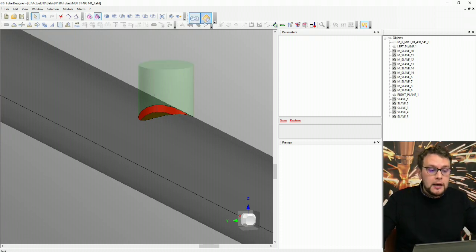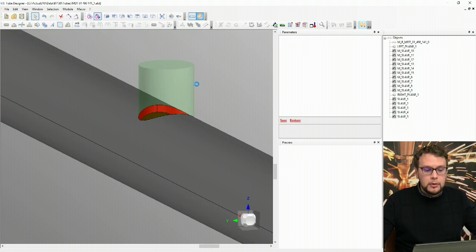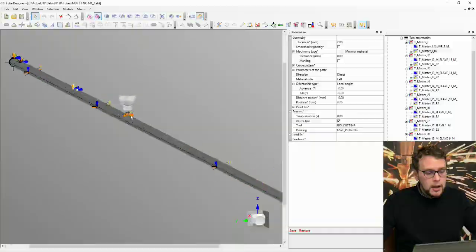After this, I can go into the task — the technology part — and I will have my program done automatically with the correct parameters. That is all for today. I hope you enjoyed this new possibility for tube programming, and see you in our next videos.